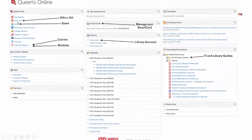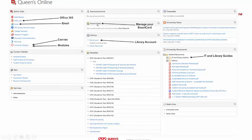Queen's Online will give you access to Office 365 and your email account. There is also a link for Canvas, which brings you into your modules and lecture materials. Click the Smart Card link to add money to your card. Here is your library account where you will see details of any books you have borrowed and any fines you need to pay. You can also renew books from this link. From here you will have access to the IT and library guides.